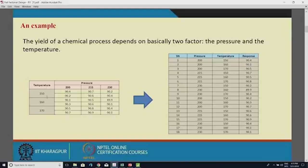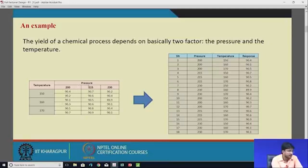For temperature there are three levels: 150, 160, and 170. For pressure there are also three levels: 200, 215, and 230. The remaining values are the yield rates of the chemical process.